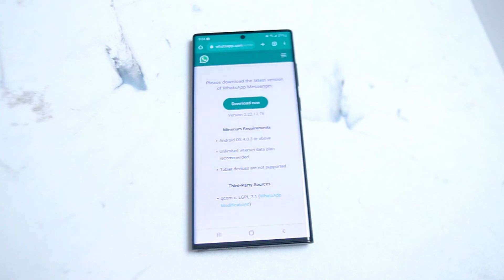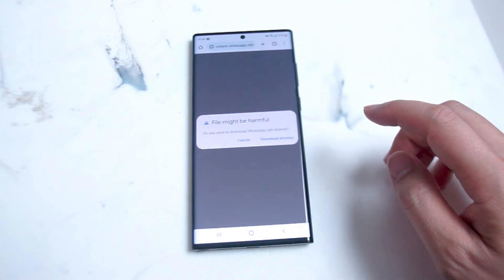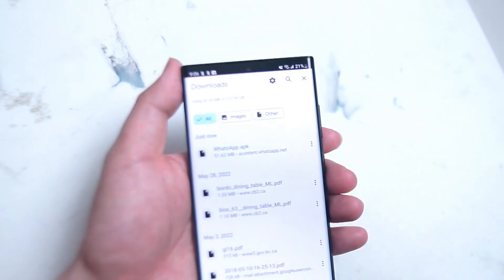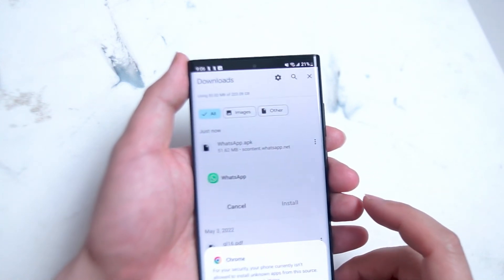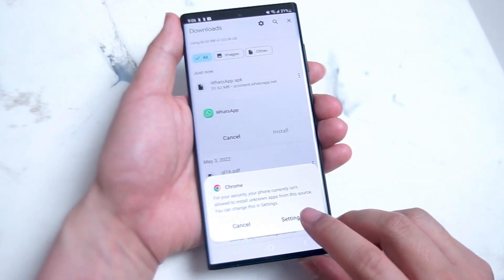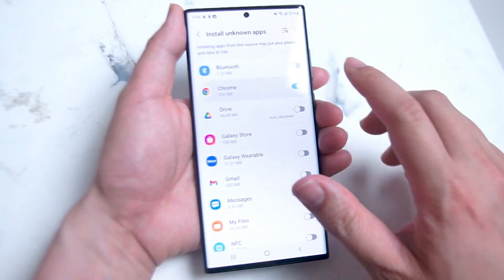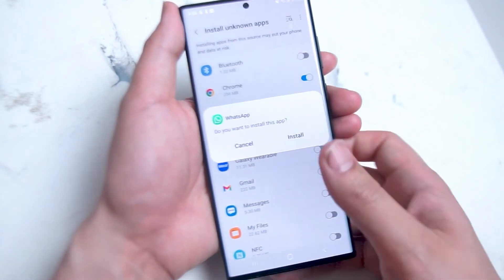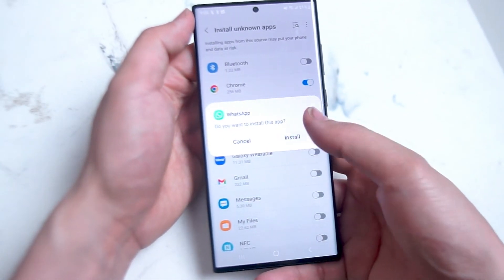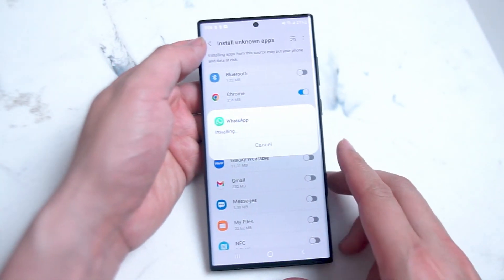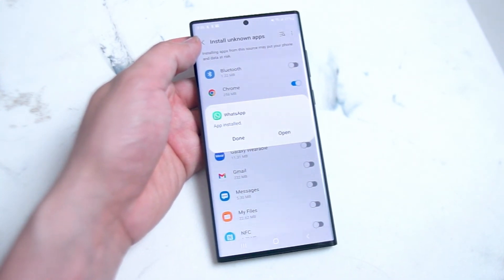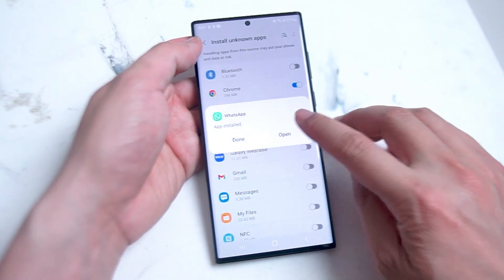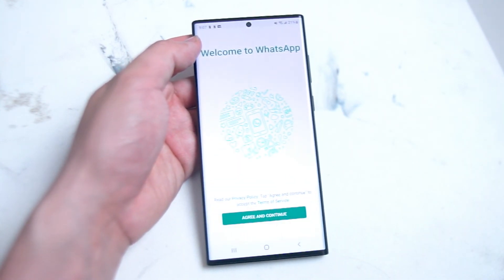The latest version, version 2.22.12.76, is available from the WhatsApp website. Hit 'Download Now', and in Chrome open up the WhatsApp APK. You might get prompted that unknown APKs aren't initially allowed, but go into your settings to enable installation of unknown apps. Once enabled, the installation of WhatsApp is prompted and you can install it. Once installed, open it up and you'll be prompted to log in.